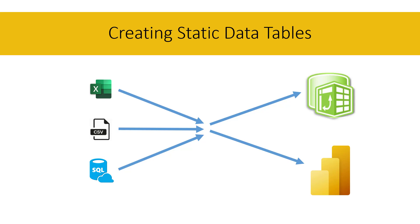That is, a table that doesn't need a data source, it's created directly inside Power Query or the data model.